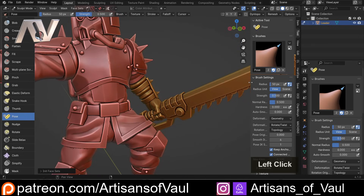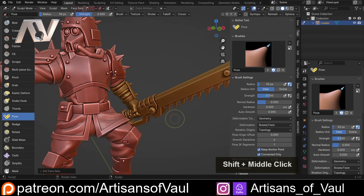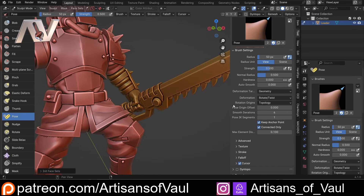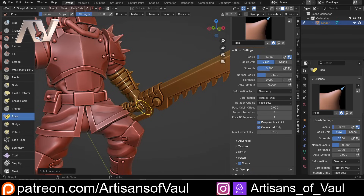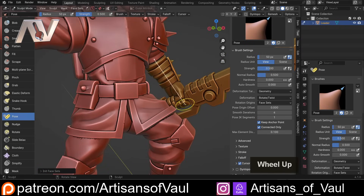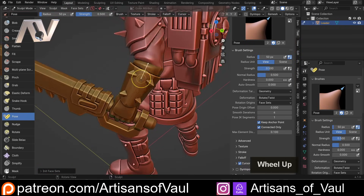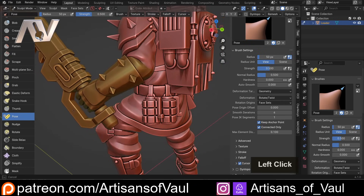Then scroll down and go to the Pose Brush — this is what's going to allow this to work. There are lots of options on the side; if you can't see them just press N and it brings them out. You don't really need to worry about most of them. For the rotation origin, click and go down to Face Sets. Now if I move my mouse over the model, you can see a white line — it recognises where this face set joins the other parts of the model, around the elbow. Then I can just click and drag to move it.